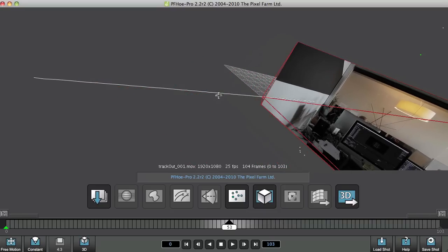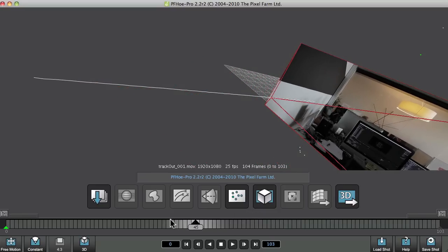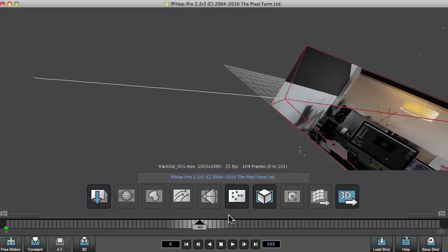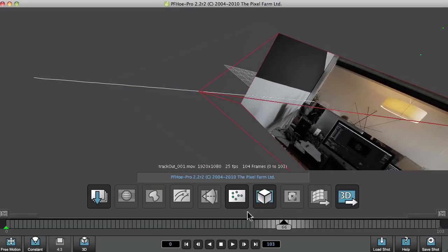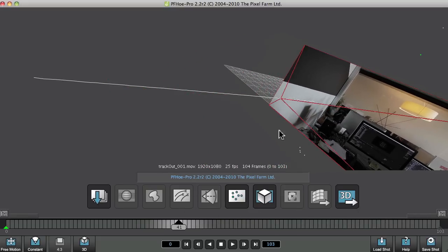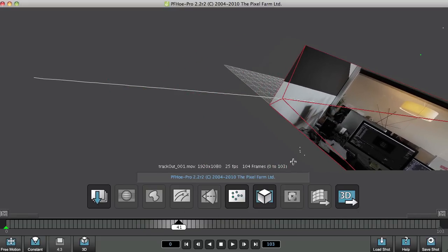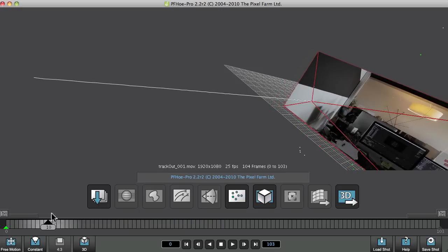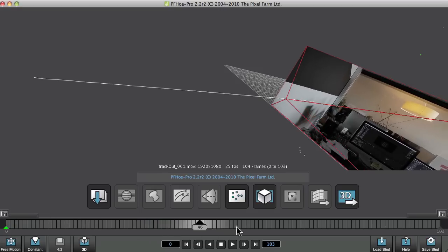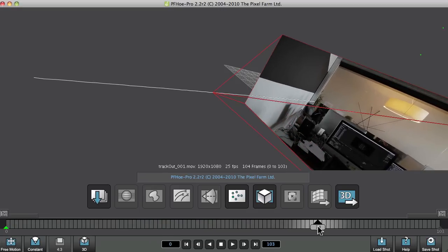But it is slightly bumpy still, and those bumps are probably due to a few kind of weird tracking markers that we already have. It could also be down to where we start to do the camera solve.